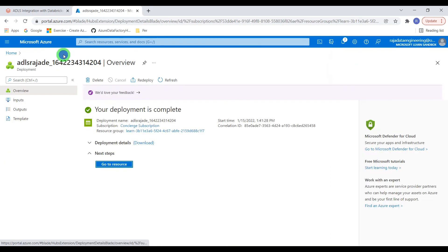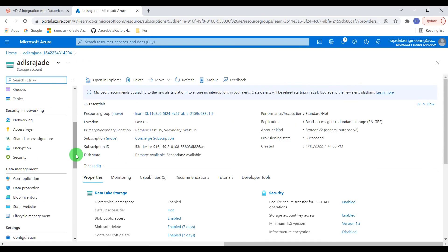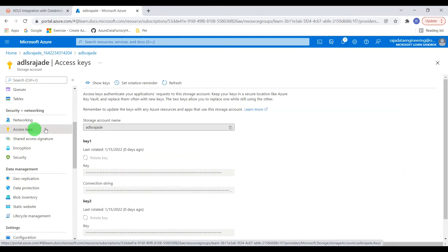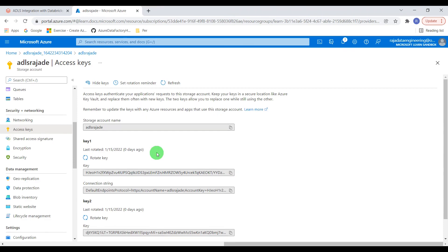Another important consideration is getting the access key. Go to Security plus Networking, then Access Keys, and click on Show Keys. Here we can find the key and connection string. In this demo we are going to use this particular key. Now we have created the Azure Data Lake Storage, the container, and uploaded a sample file, and we know how to get the access key. Let me get into the Databricks environment.